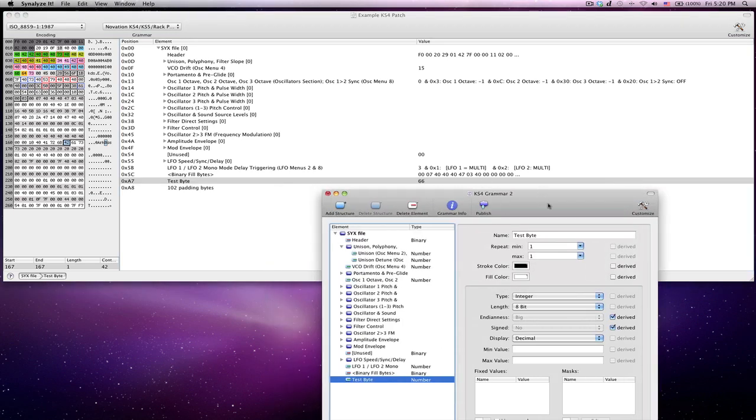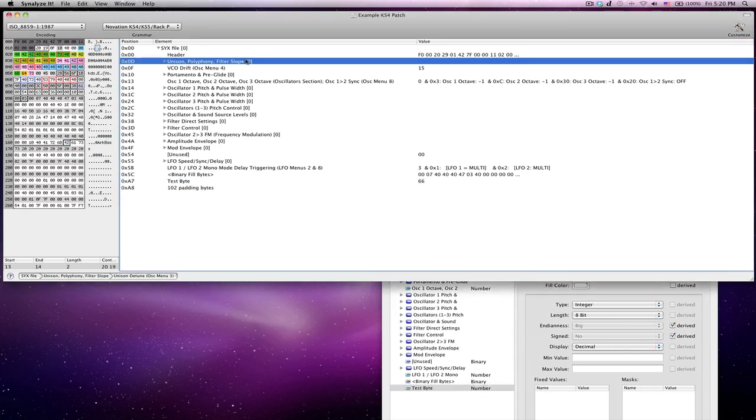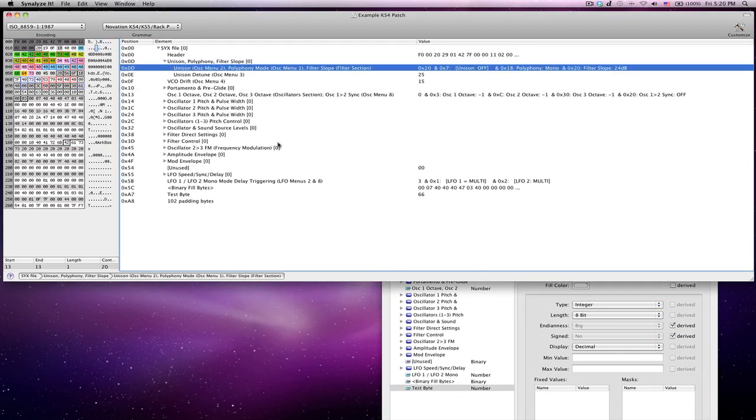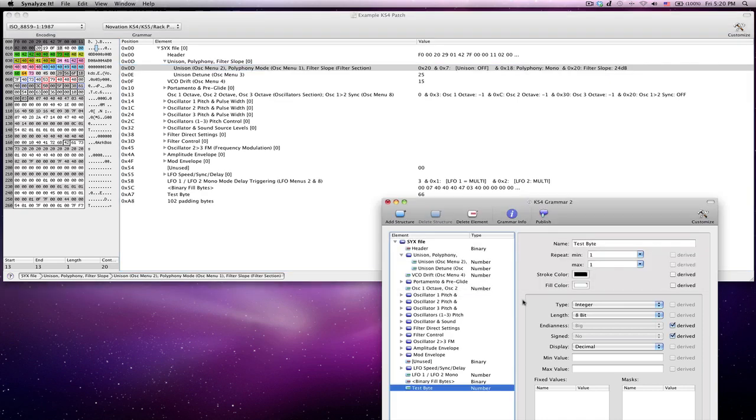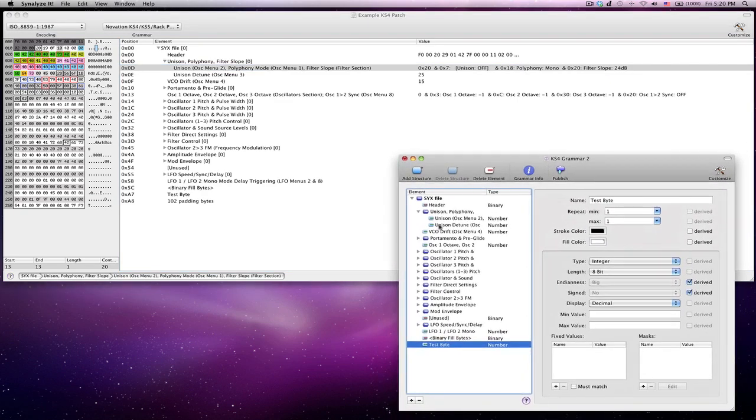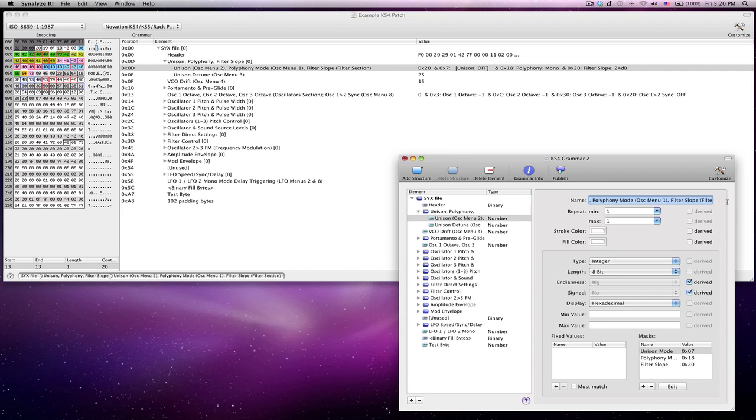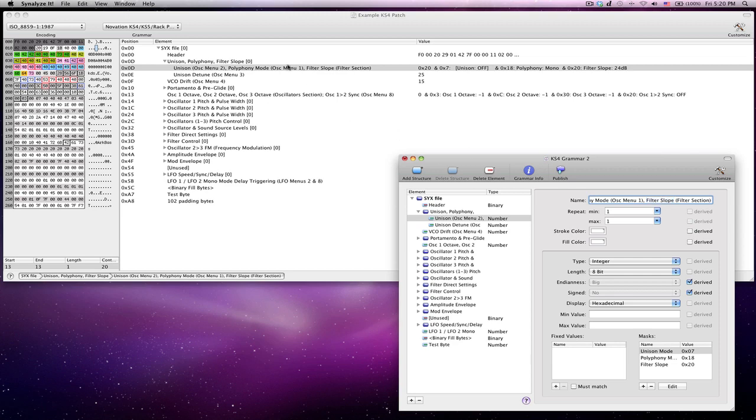Now, if you want to add something that's, say, one of these packed parameters, that's just slightly more interesting. So let's check it out and see what it looks like up here. By default, it's the same, and the way that you originally defined it is the same, but you probably want to label it with whatever parameters are actually stored inside of it, just for your own reference. So here we have unison, polyphony mode, and filter slope. Those are the three values that are stored in here.